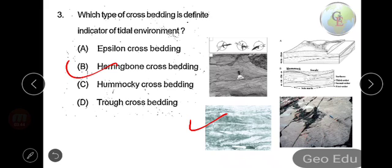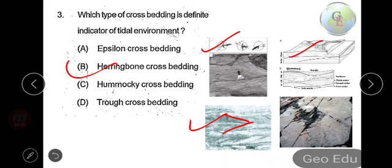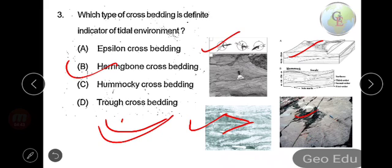Herringbone cross bedding preserves the structures of ebb and flood currents. As you can see, there are two bedding sets — the laminae are at two angles — because in tidal environments the wave comes and goes, creating a bi-directional current. Epsilon cross bedding and hummocky cross stratification are different; hummocky cross stratification is related to oscillating currents. Trough cross bedding has lower surfaces that are curved and scoop-shaped, truncating the underlying beds, generally formed by dune migration.